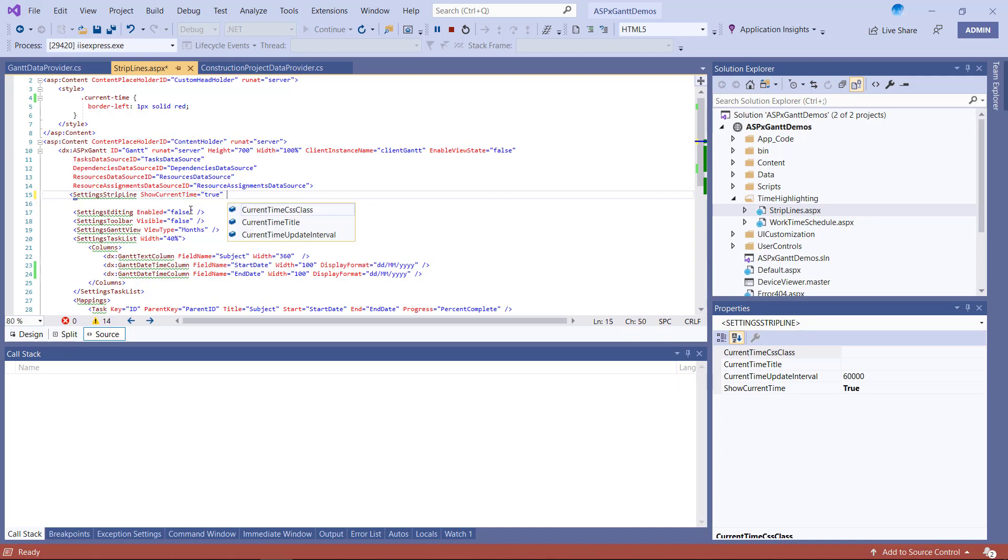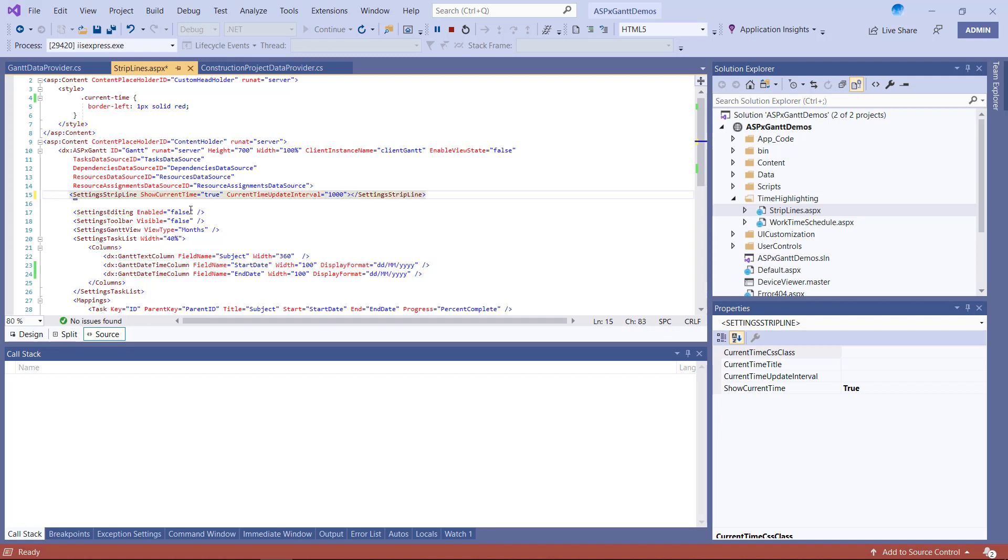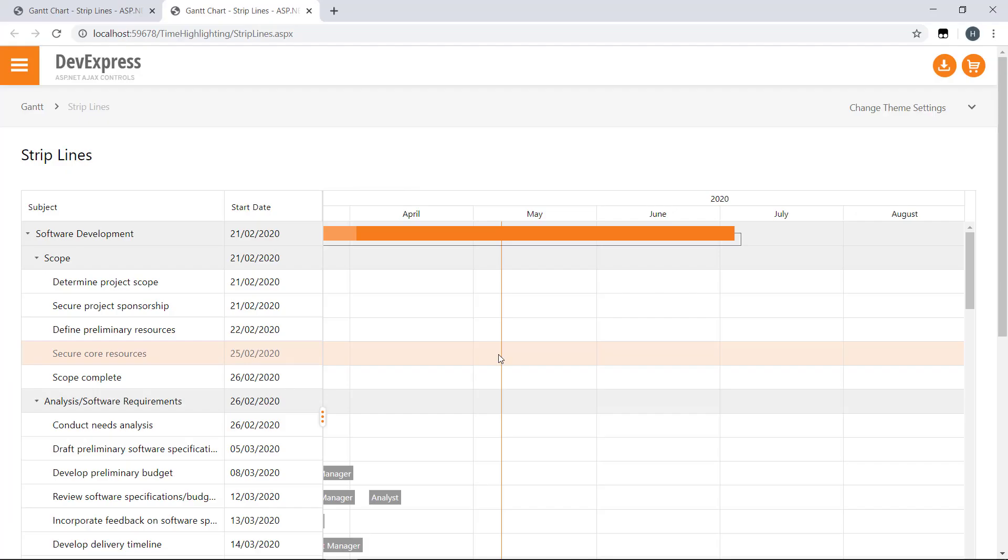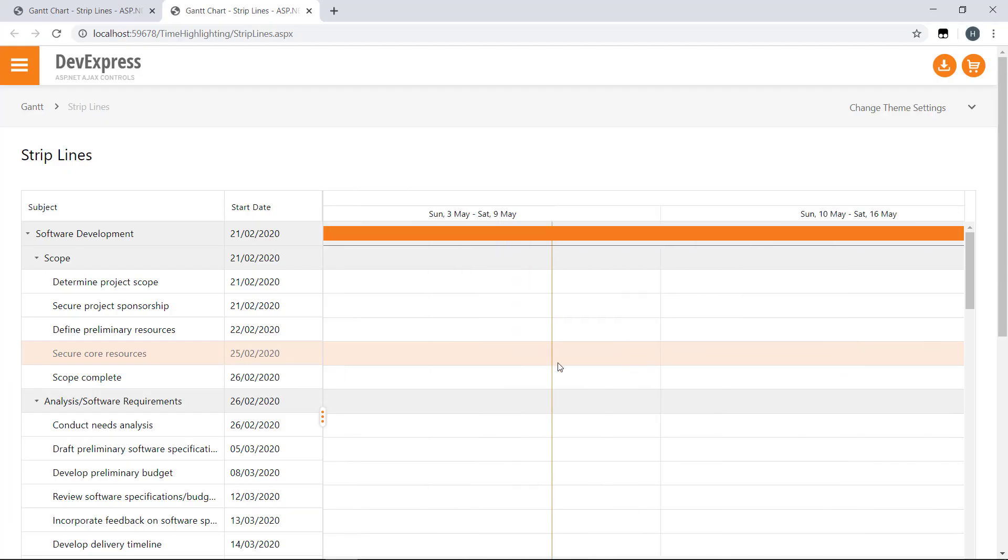Our Gantt control allows you to modify this update interval via its CurrentTimeUpdateInterval property. The value must be specified in milliseconds. For example, if I set it to 1 second or 1,000 milliseconds, I can see how the current time strip line moves when I scale the timeline.